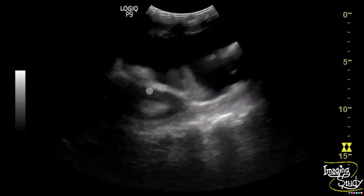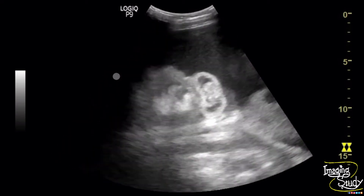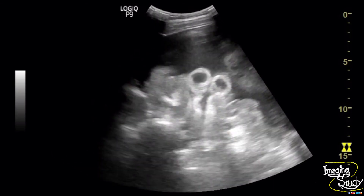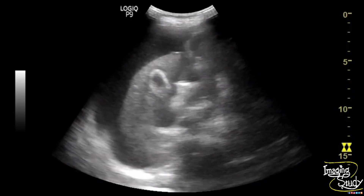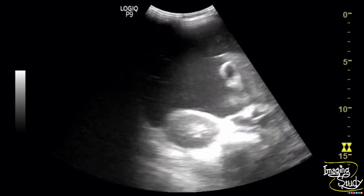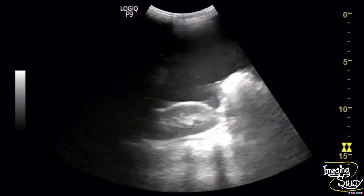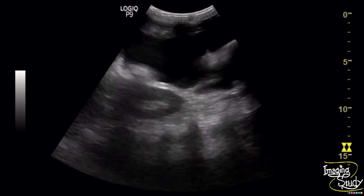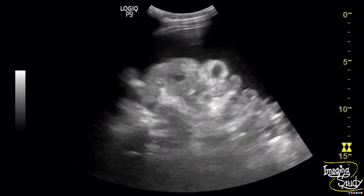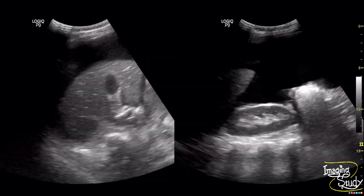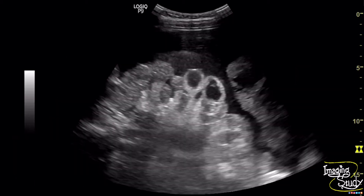You can see the small intestinal loops are floating within the ascitic fluid. Here is the picture of the gallbladder with liver and right kidney — you can see a huge amount of peritoneal collection. This is the picture of the small intestine floating within the ascitic fluid.